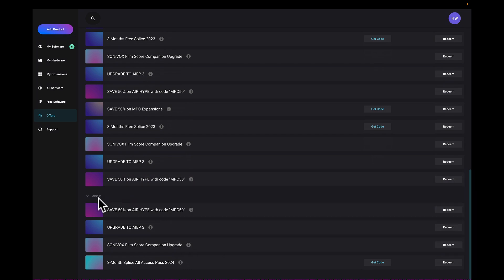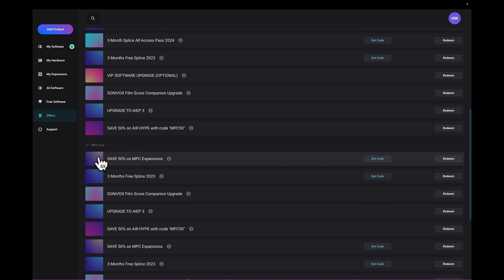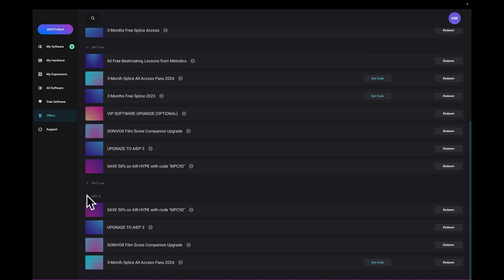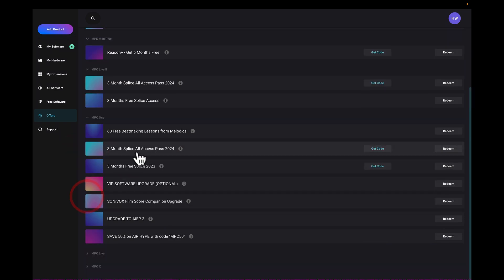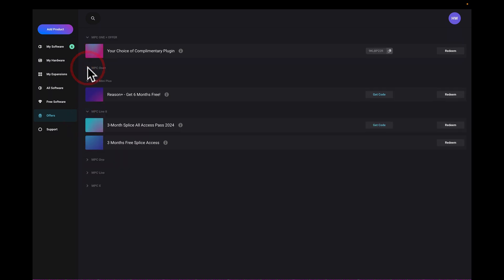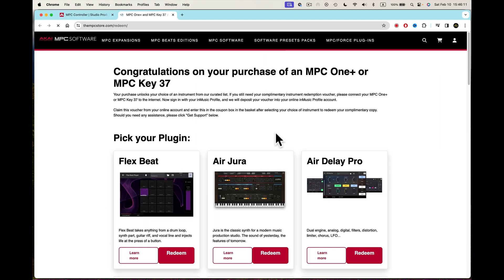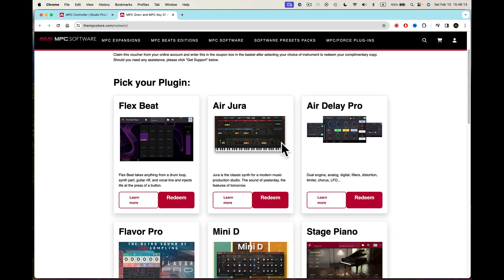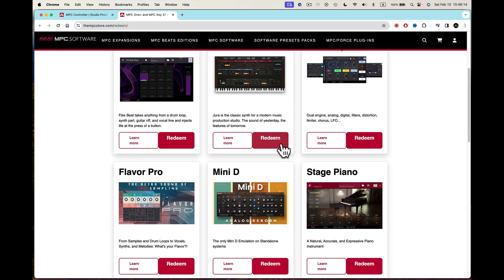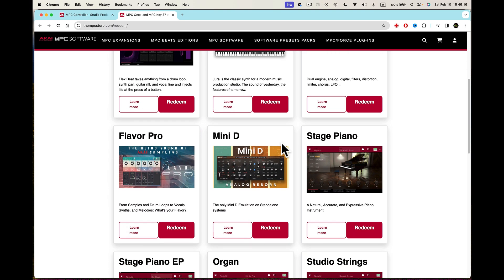MPC X it says here, MPC Live here, I'm going to do that too, we can grab this and fold these things up. I got here MPC 1, fold that up, MPC 1+, fold that up, and MPC 1 offer, your choice of complimentary plug-in. I redeemed that already, so I always want to see if I have an extra one here. I go to redeem, it takes me right over here, so I can redeem it, but I already did.